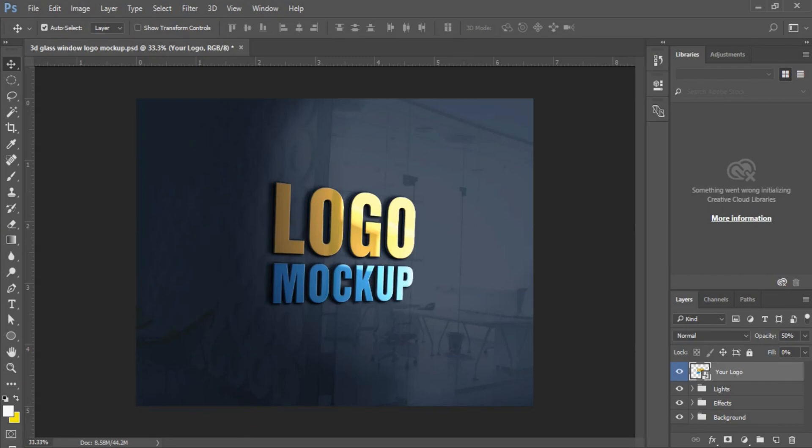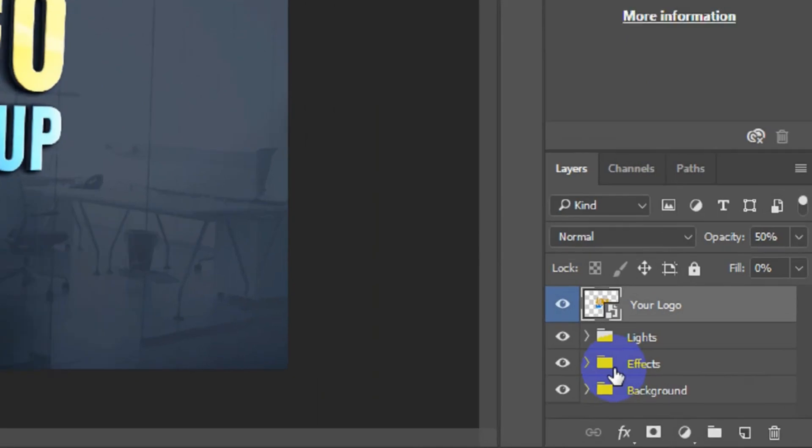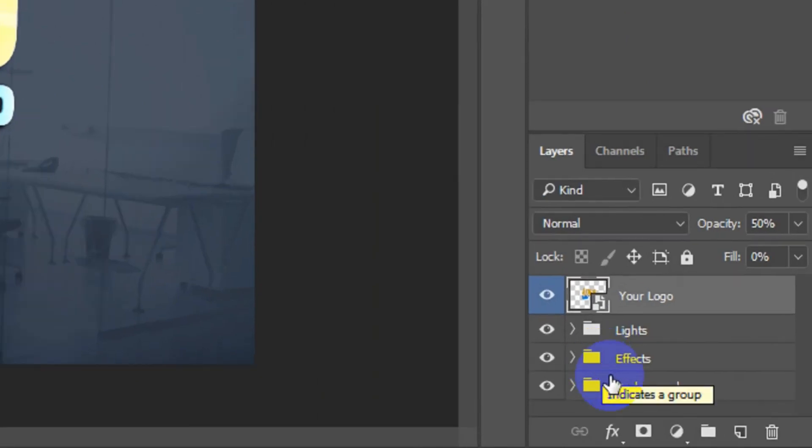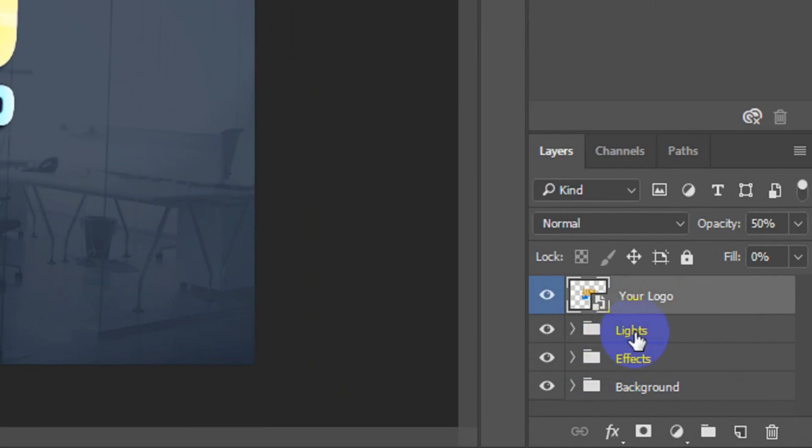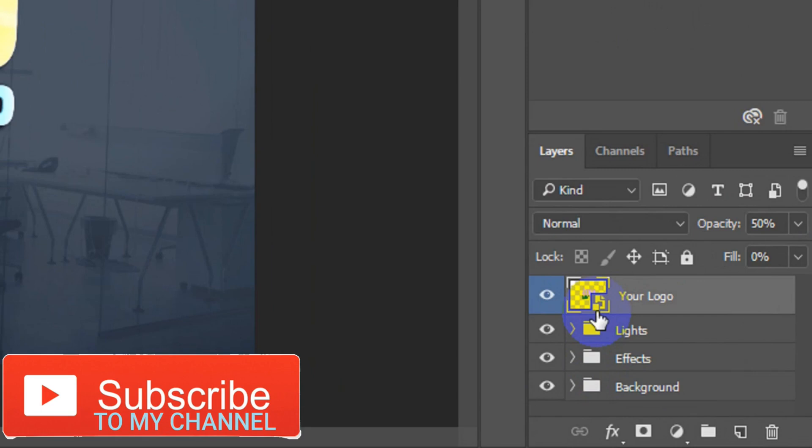This is the Photoshop mockup. The next thing I'm going to do is to go to your layer panel here. You can see the background of the mockup, the effects, the lights, and the last page, the first page here. The first layer here refers to as smart object where you can place your new logo.